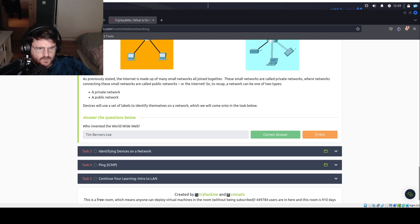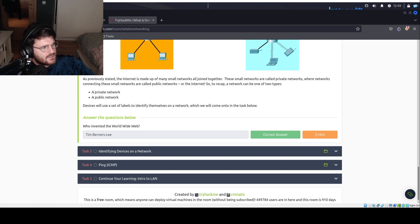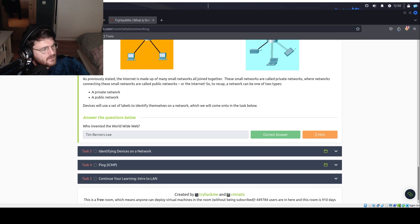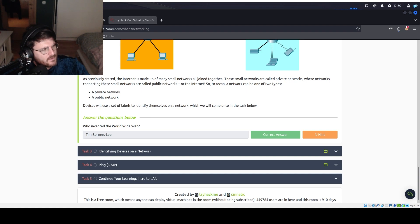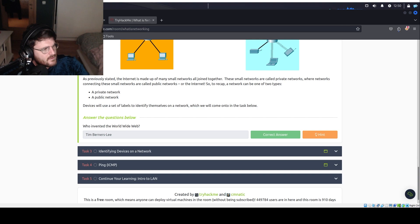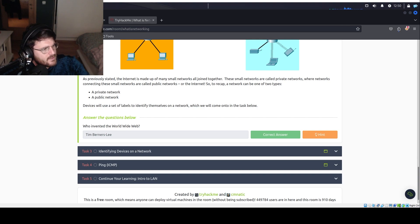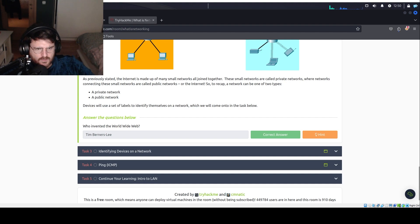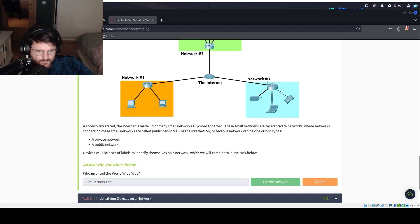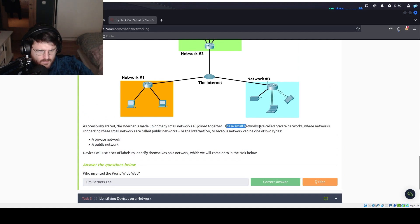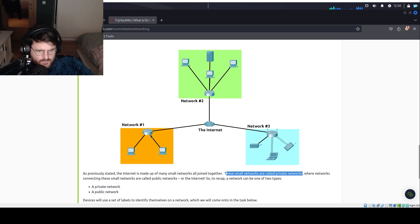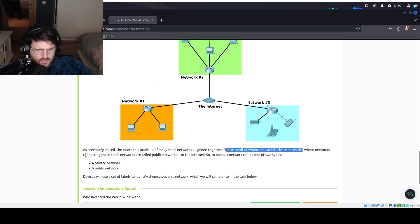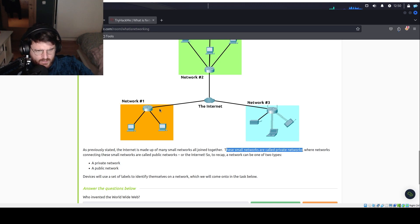Also, we will take note of this. That a network can be of two types. Private and public. Also, we will say that right over here, these small networks are called private networks. Private, private, private, private.